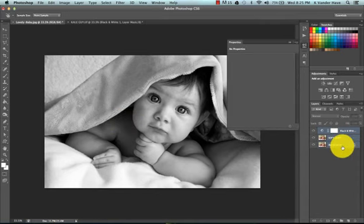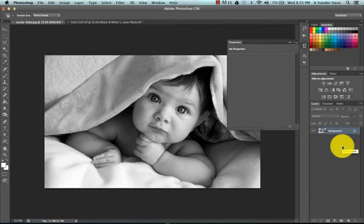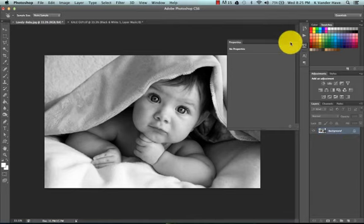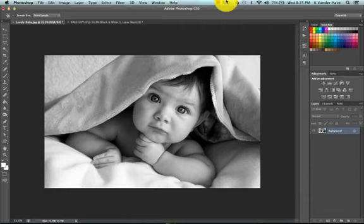Okay. And again, we're going to merge them together by selecting all three with shift. Command-E. And you've merged them all together. And there you have a fabulous black and white image.